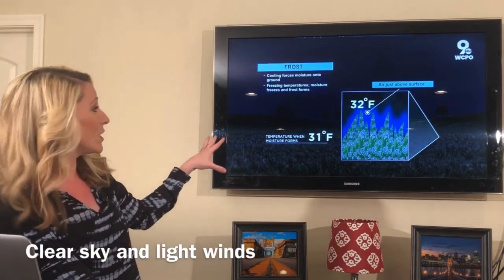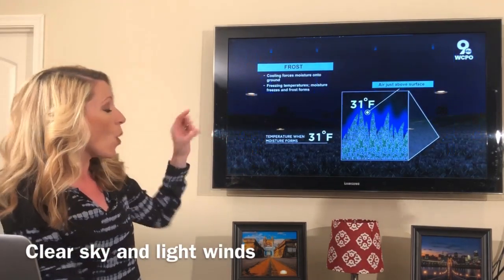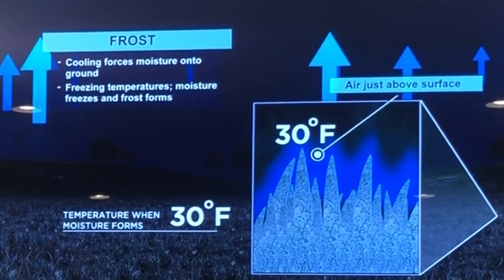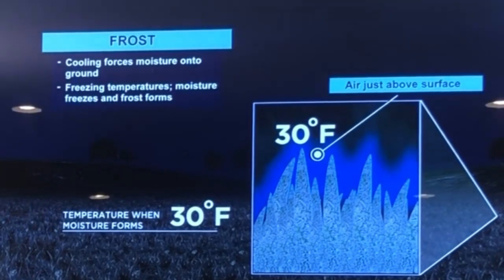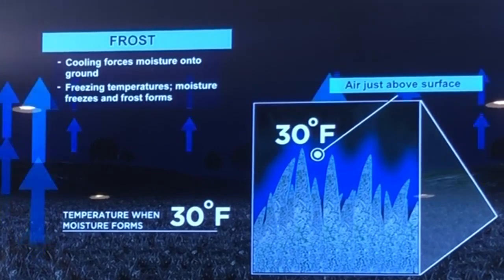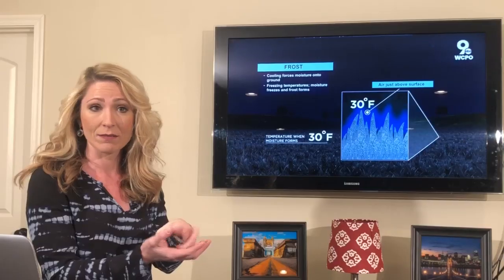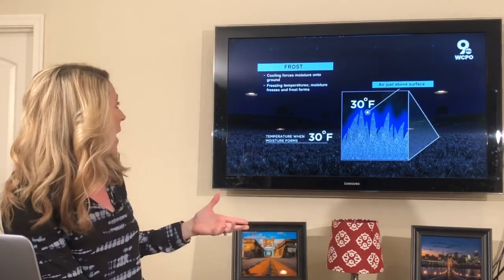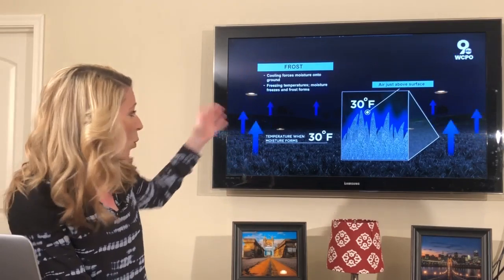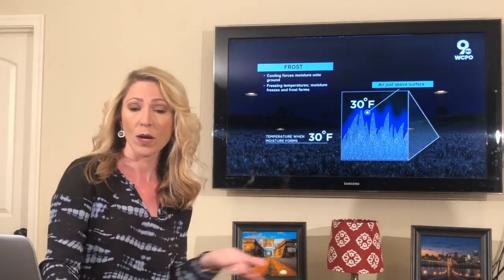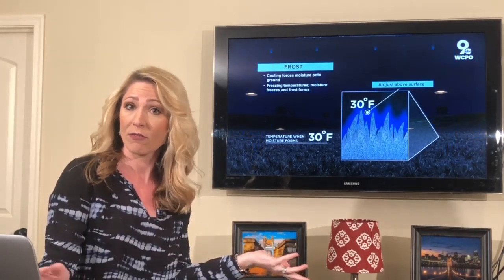As the temperature continues to fall, a little bit of moisture may be out there in the atmosphere to make its way to those grass blades and turns into ice. Now it's the process of deposition that's happening there in the atmosphere, but it's just the water freezing onto the blades of grass and we get what is frost.